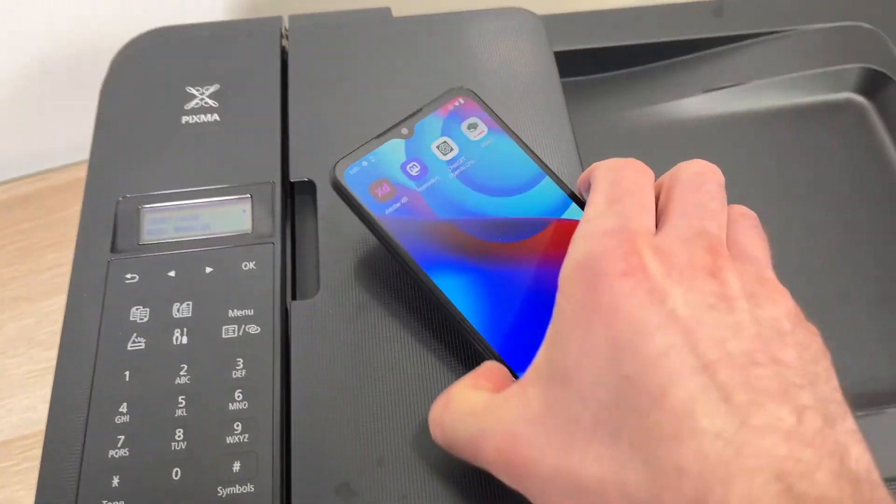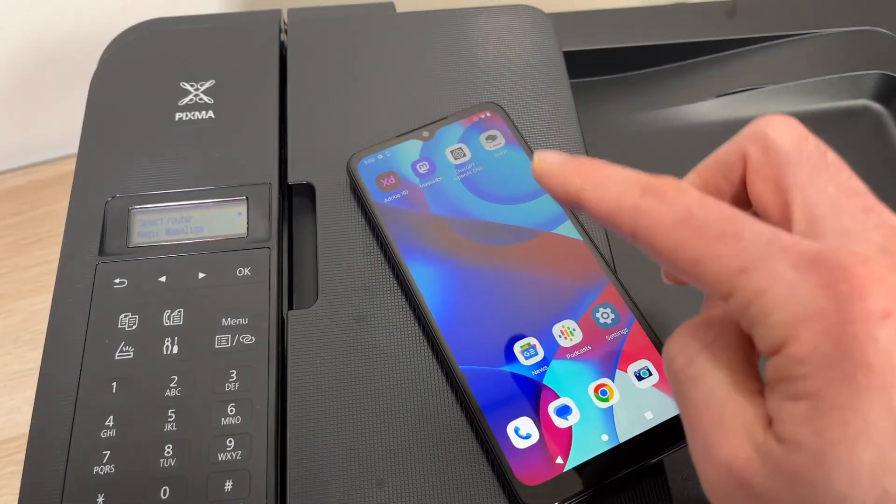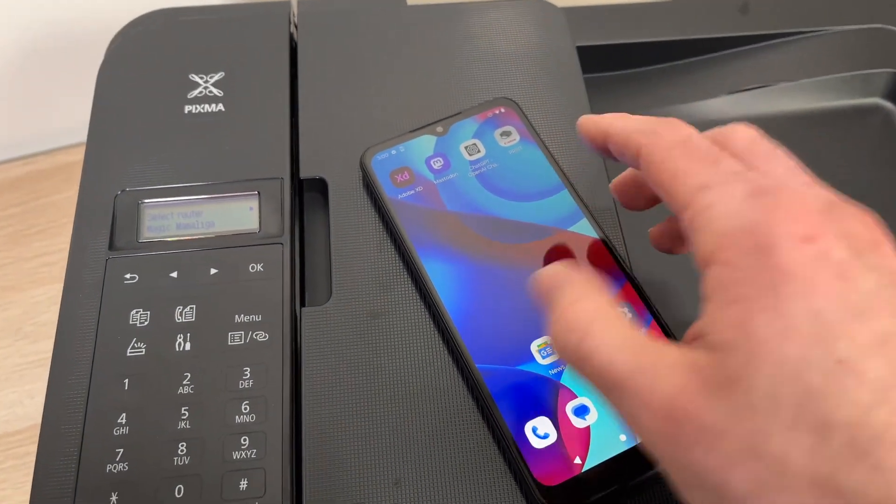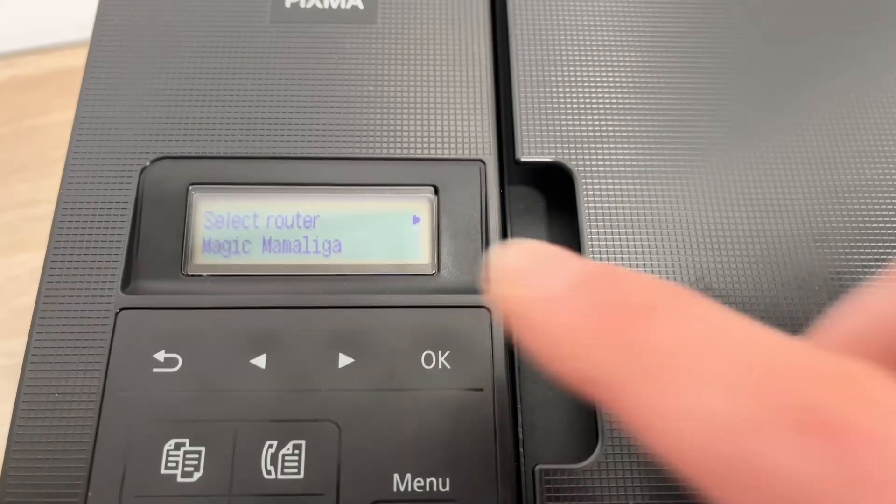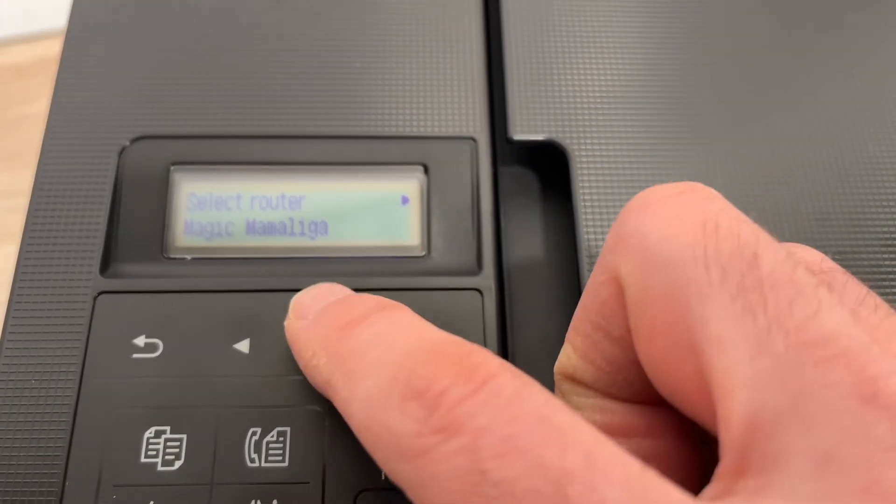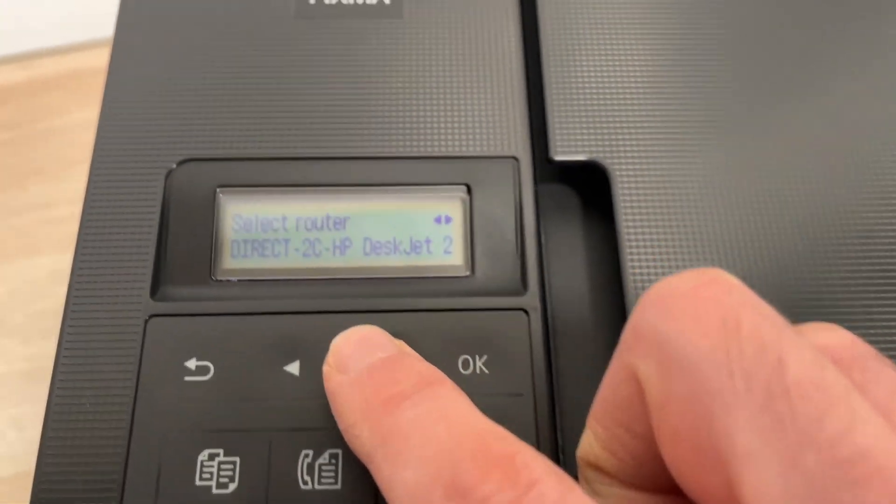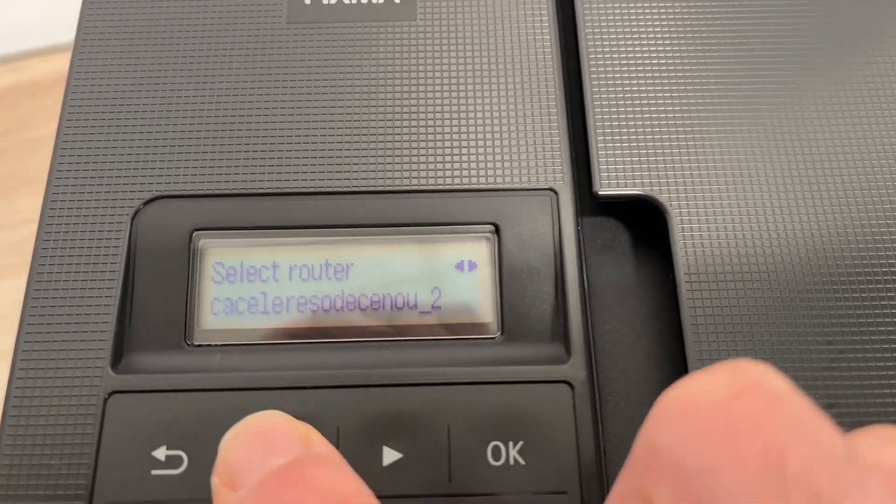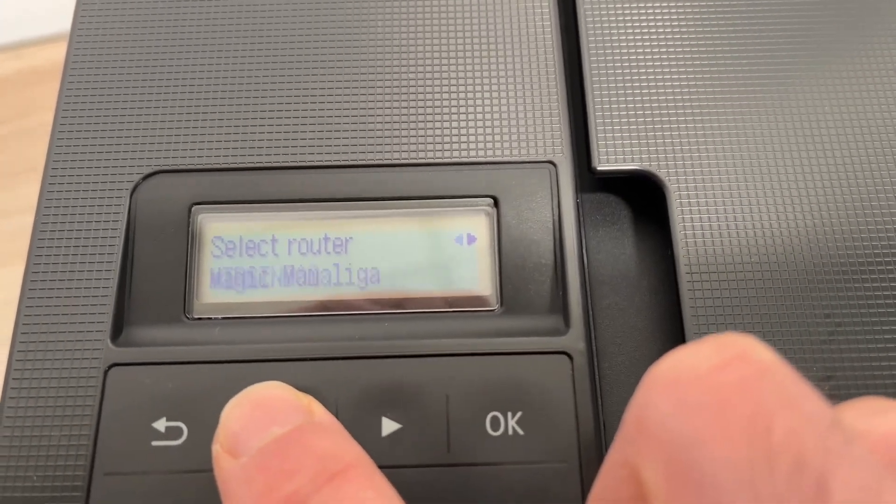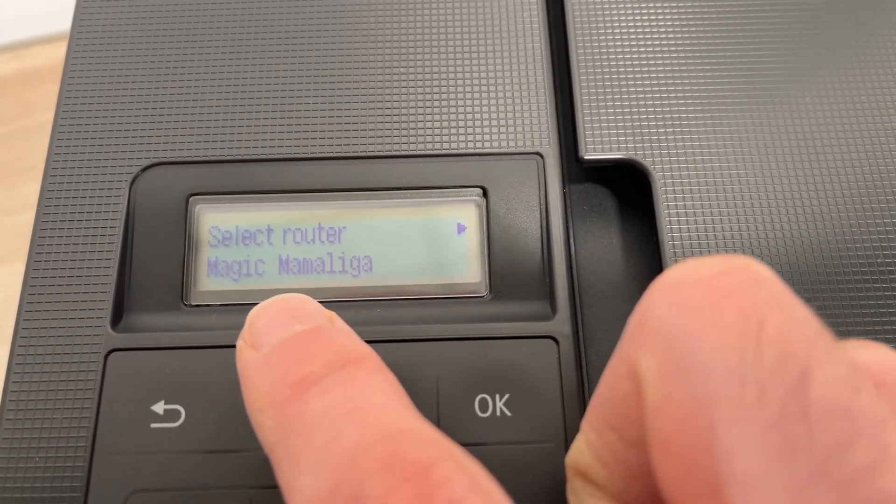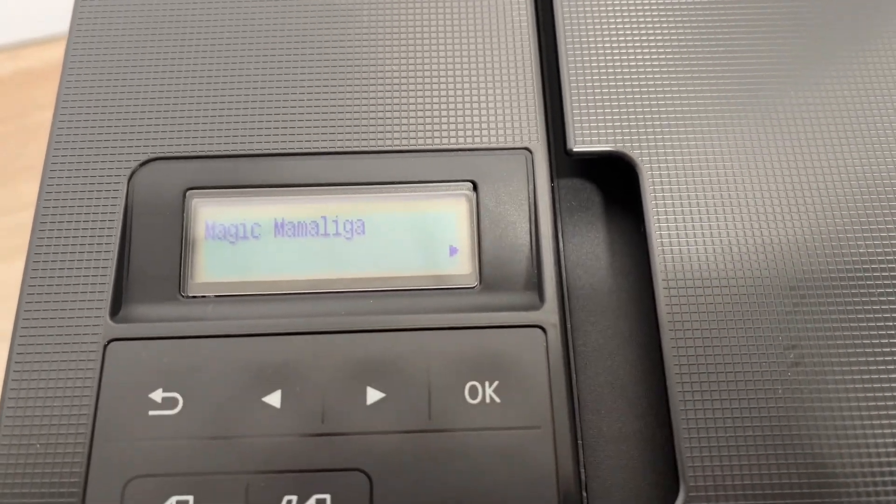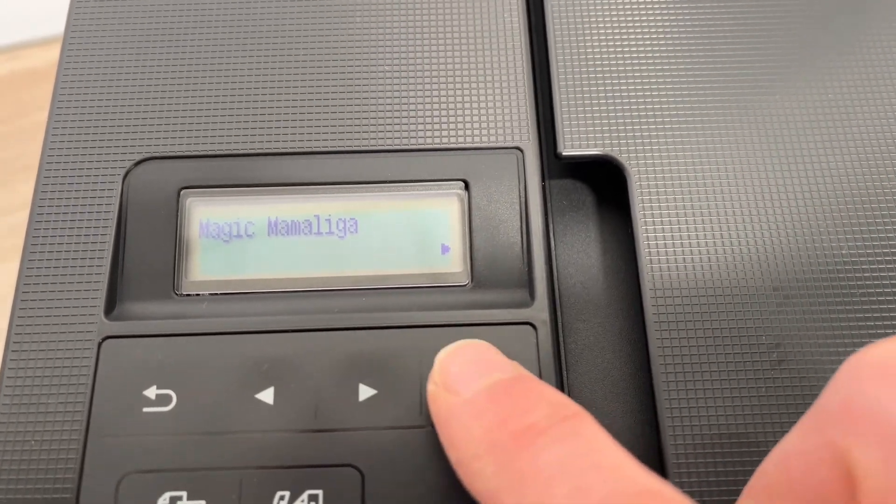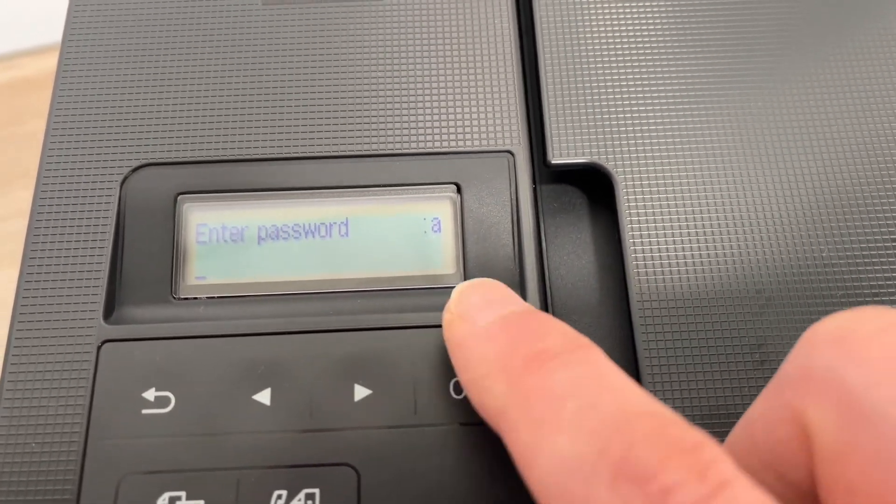Make sure that you connect the printer on the same Wi-Fi network as your Android smartphone. So this is mine but if you don't see yours just press the arrows until you select your Wi-Fi network. Then you press OK. Press OK again.